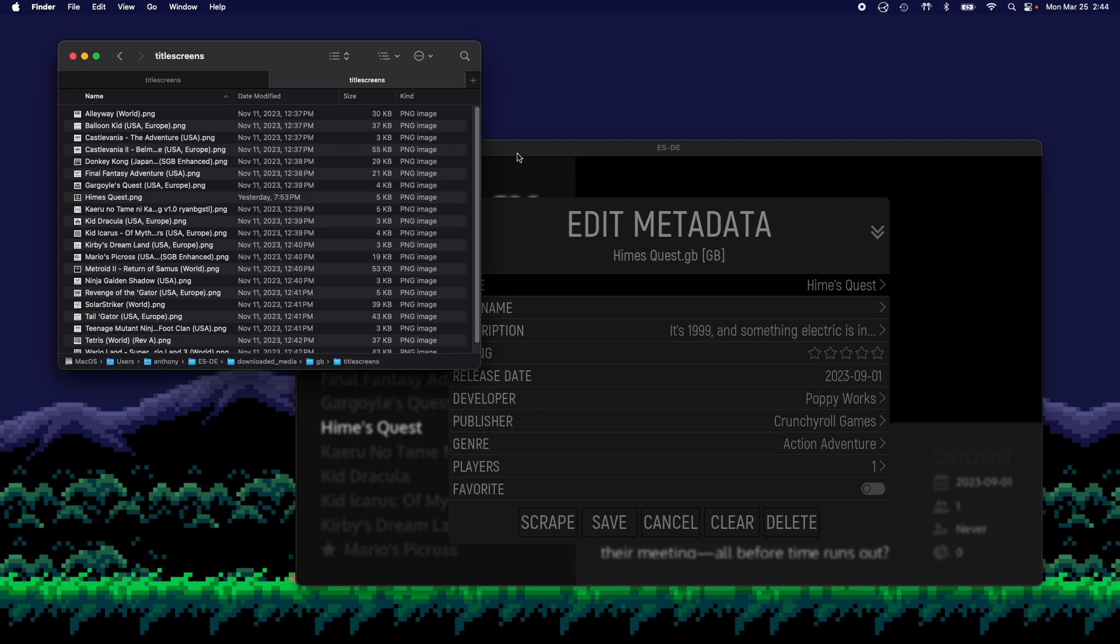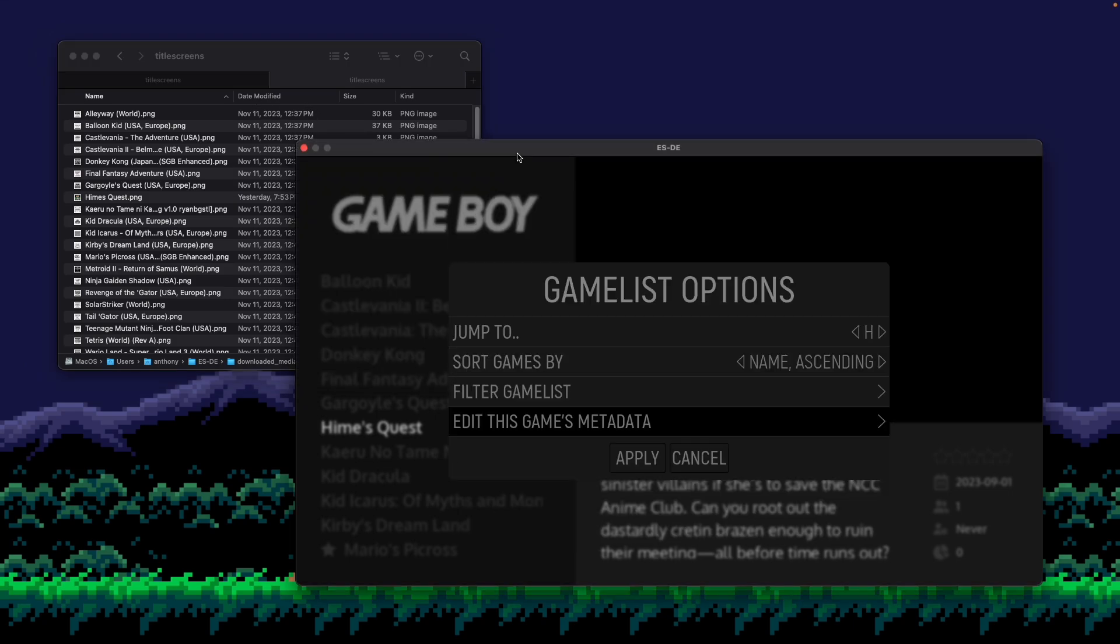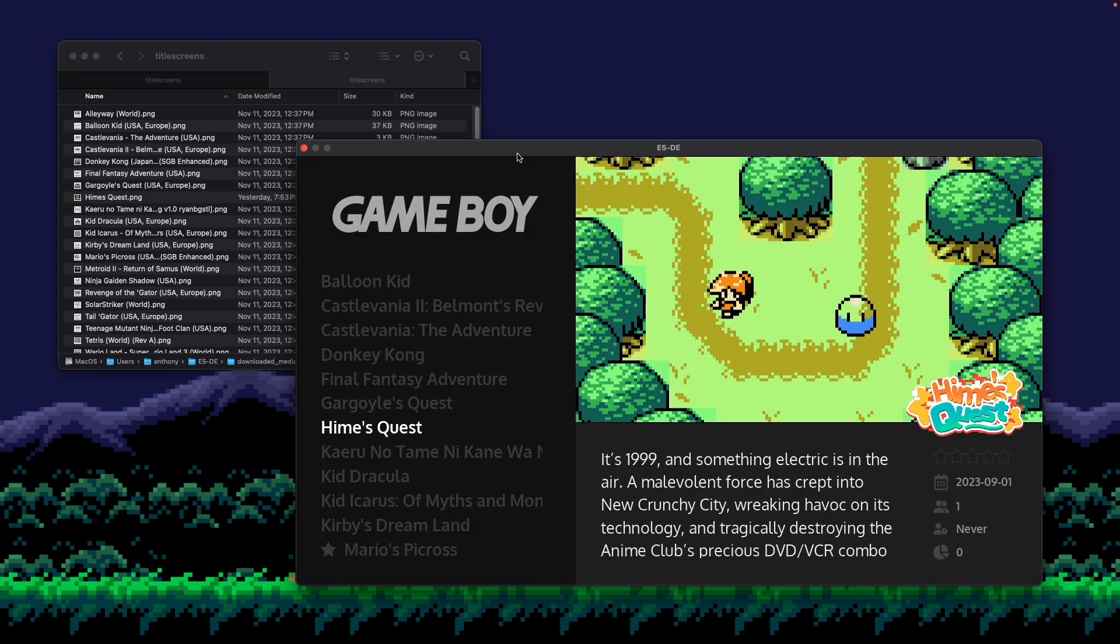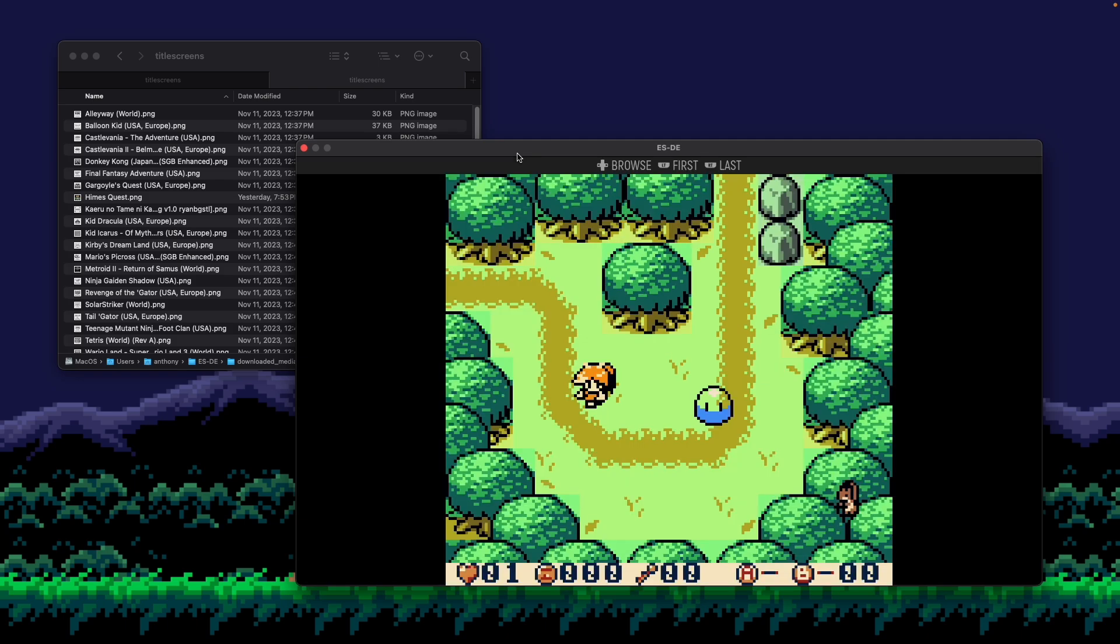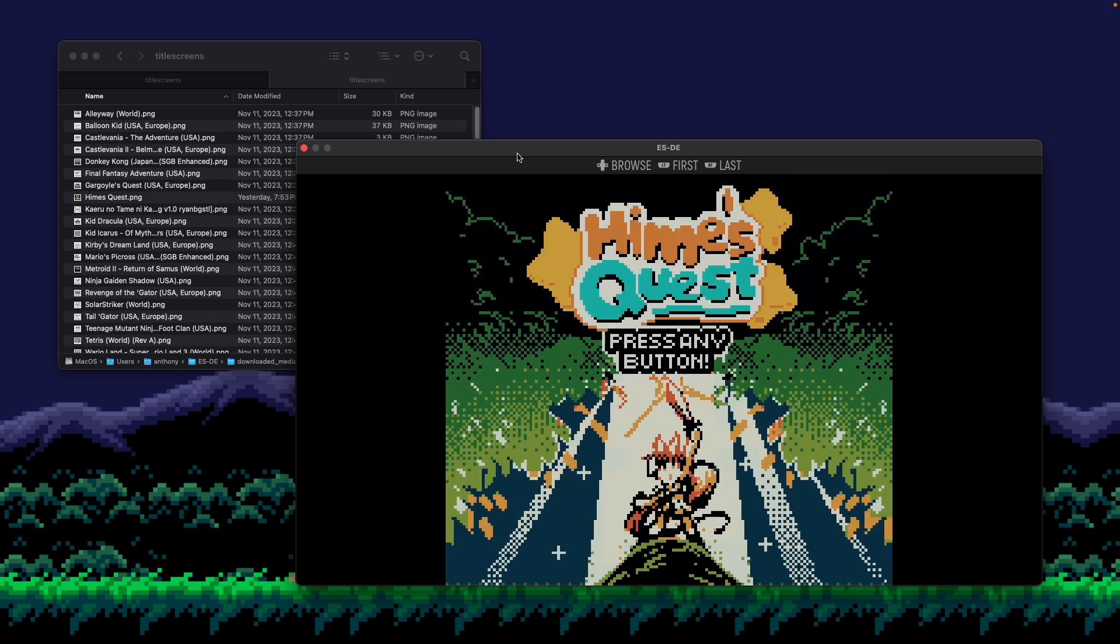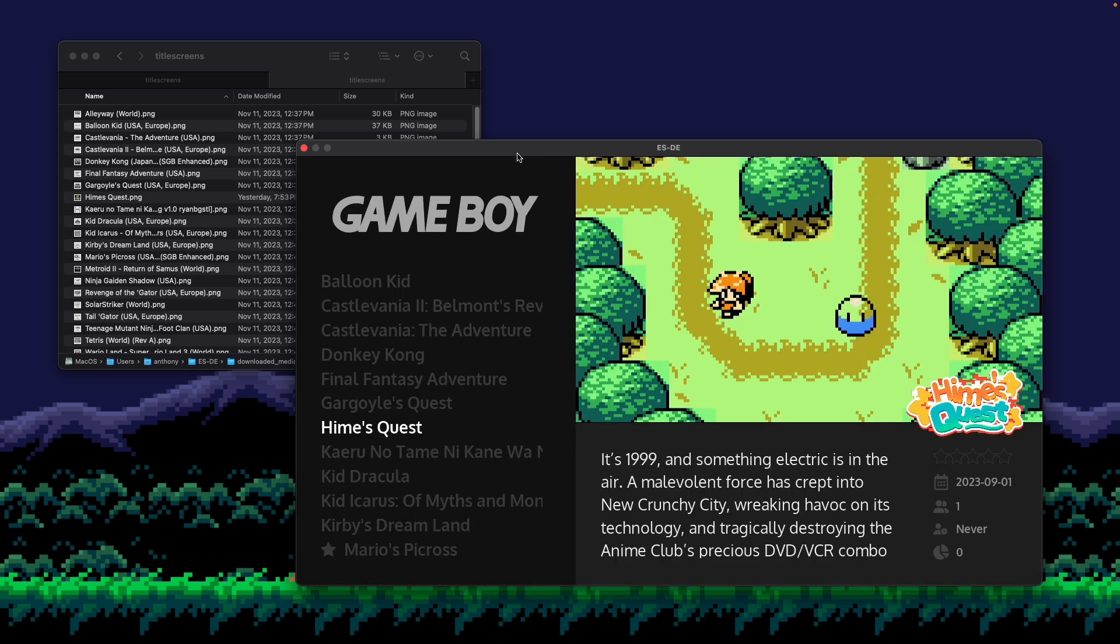Now with all that done, if I go back here and refresh, now you see my screenshot and my logo automatically. And if I open the media viewer, screenshot, box art, title screen. Sweet.